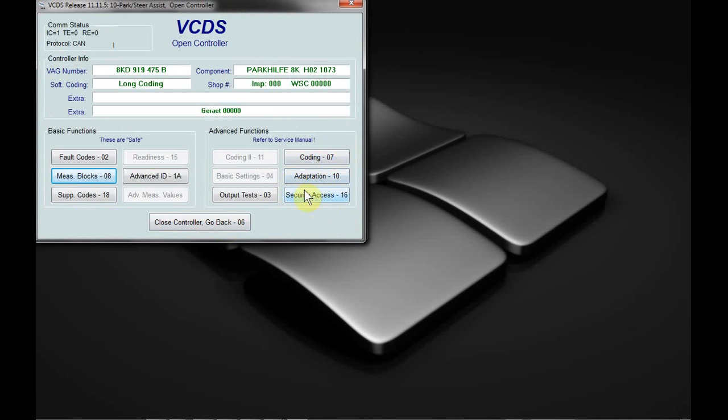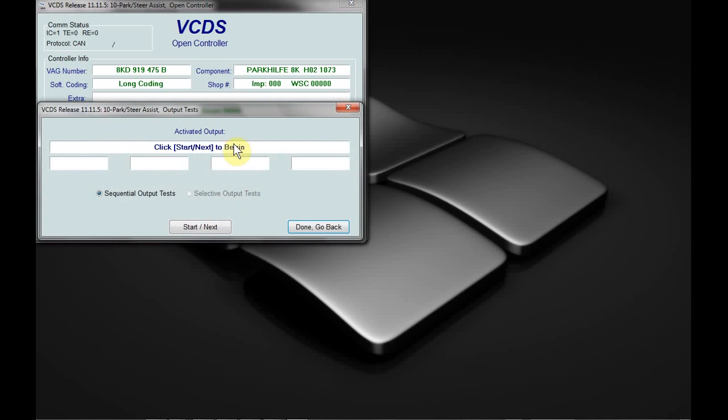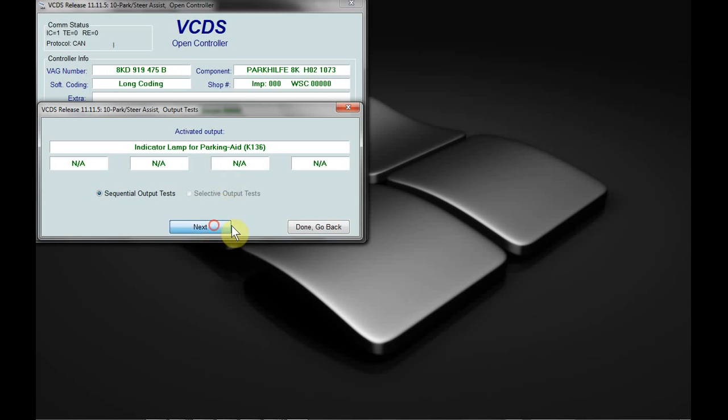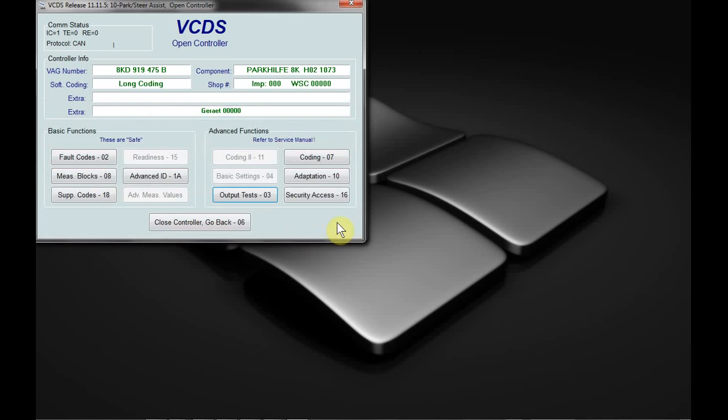Now output tests are something as well as basic settings that can be controlled with a label file. However, most modules now do contain all the output test information themselves. So as you can see here, there is no label file, yet it's giving me all the proper information in regards to what the testing is.